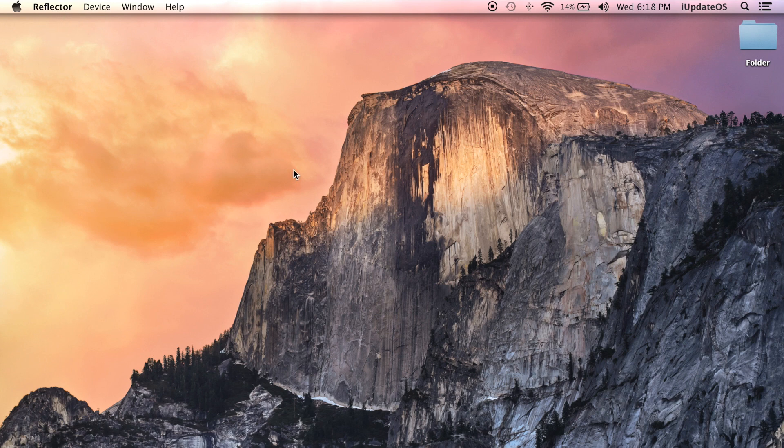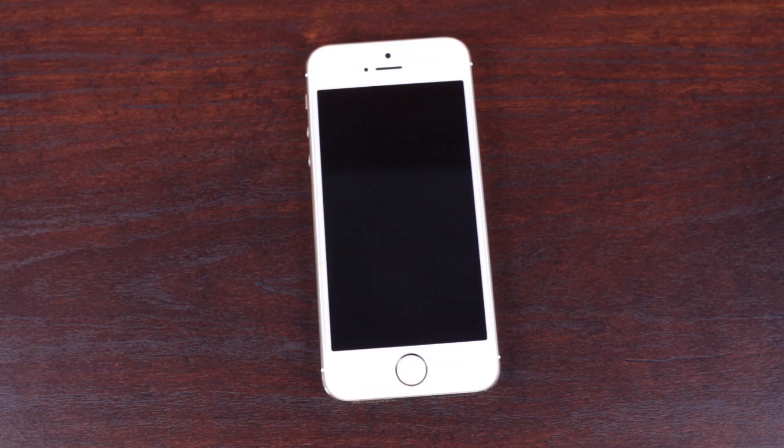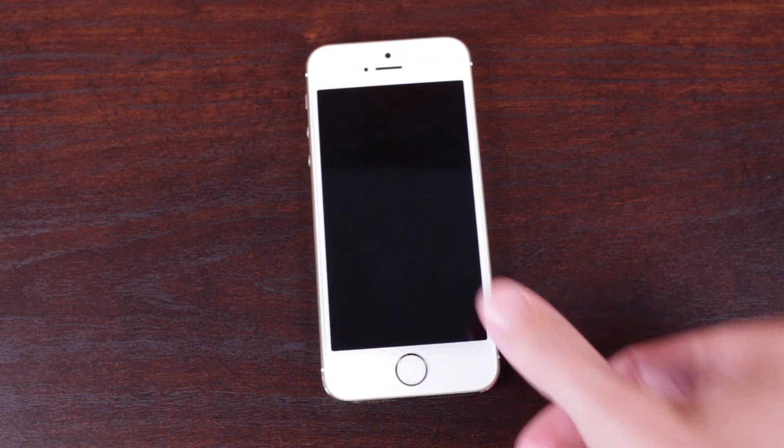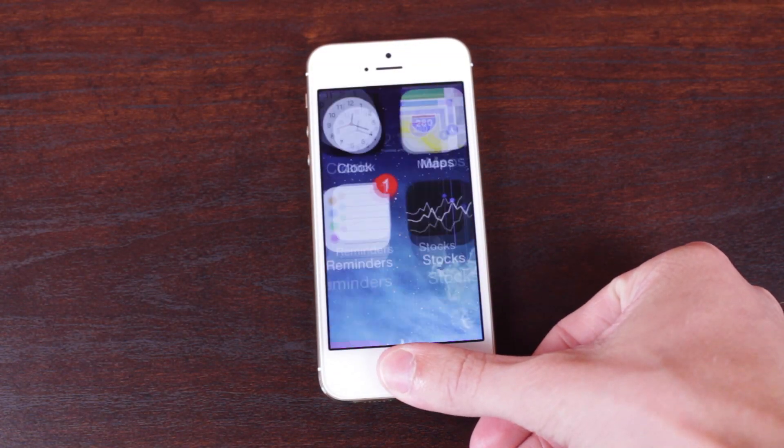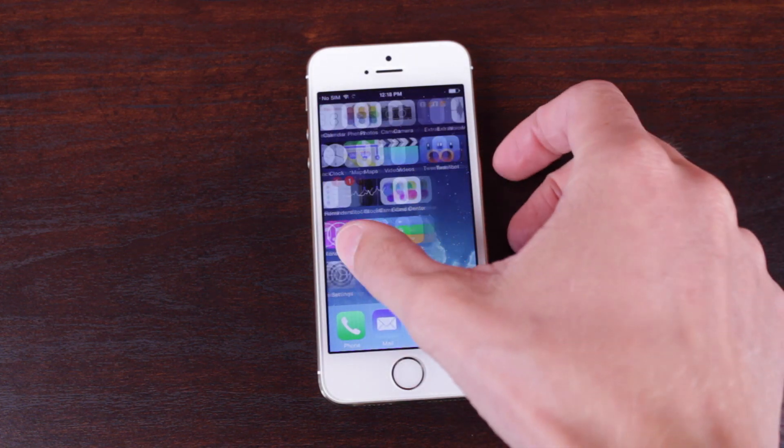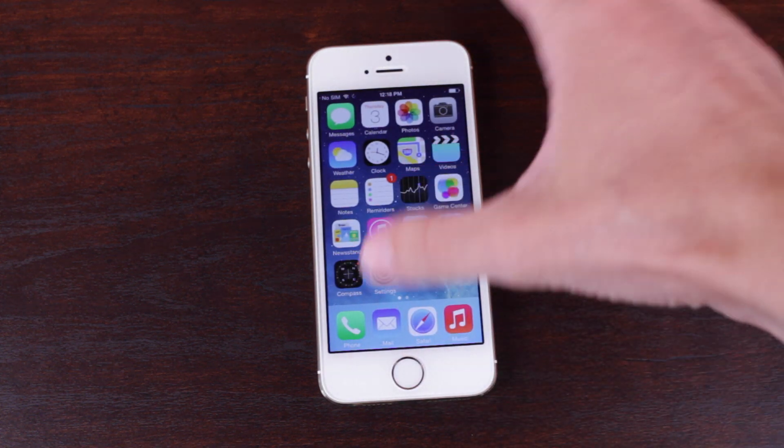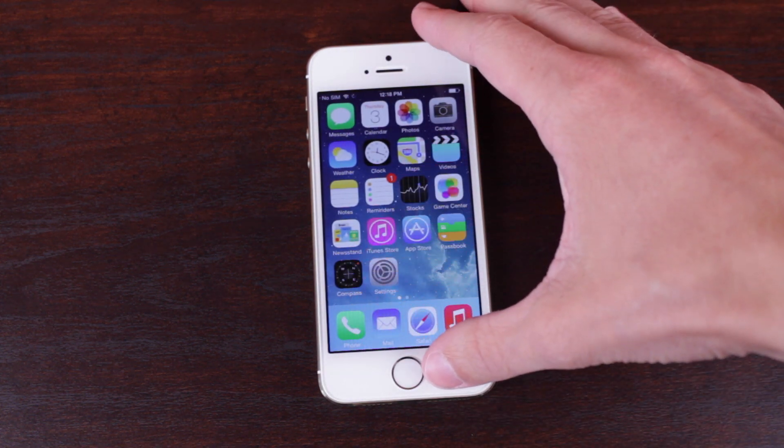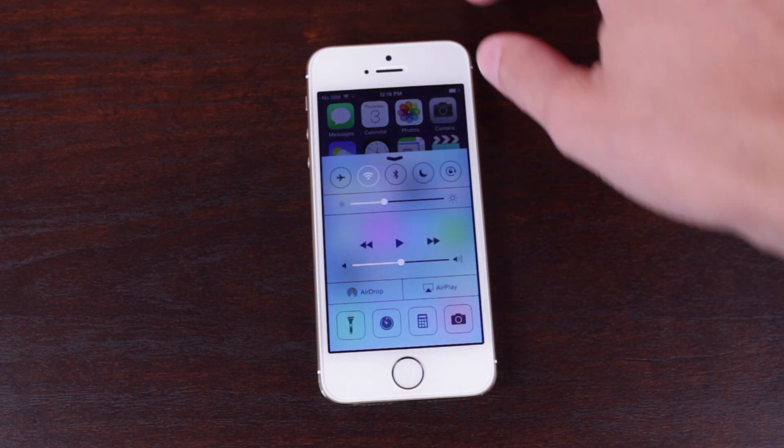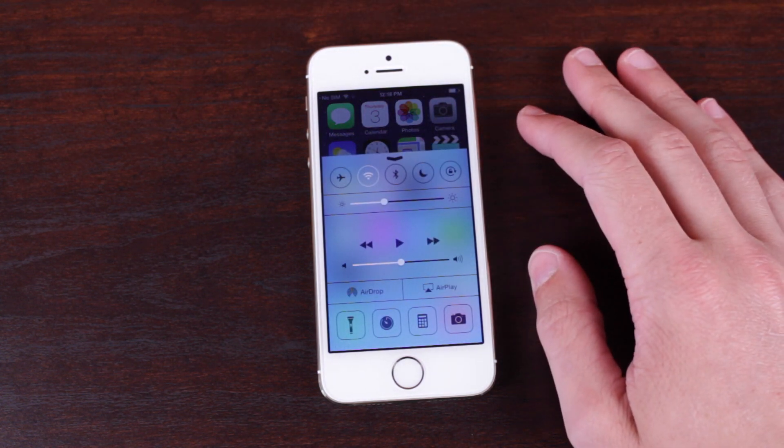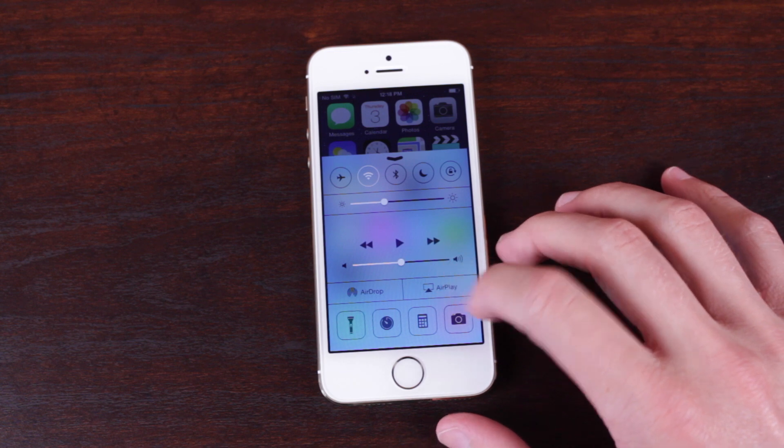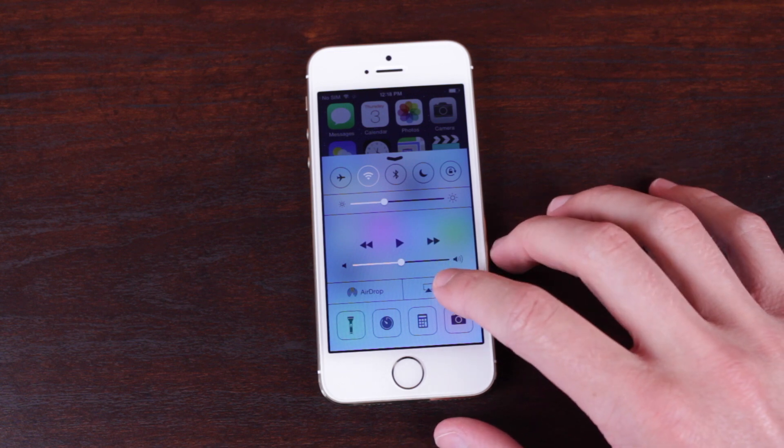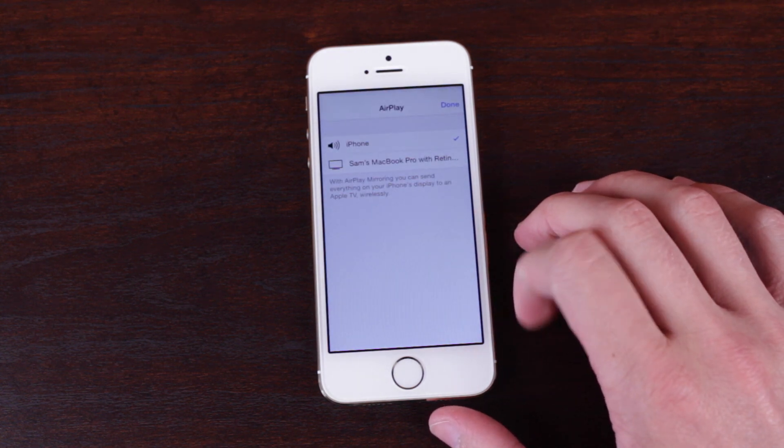So now that we're here and Reflector is open on our computer, simply unlock your device and then go in to control center if you're on iOS 7. If you're on iOS 6 you want to go into the app switcher and slide over to where you see the AirPlay icon. But if we're on iOS 7 or 8, simply swipe up to enable the control center and from here we want to tap on AirPlay, it'll be that little box right there.